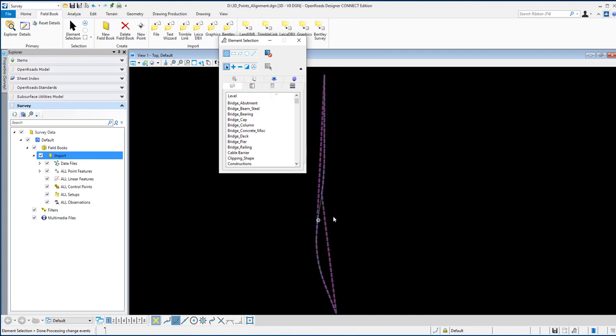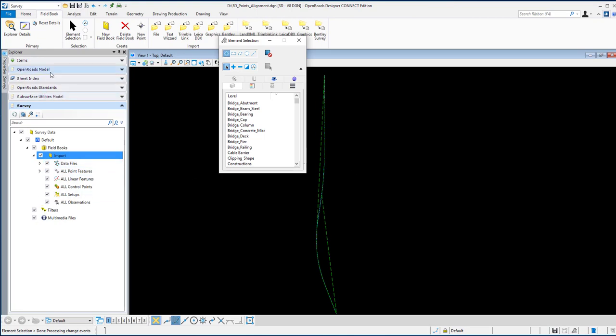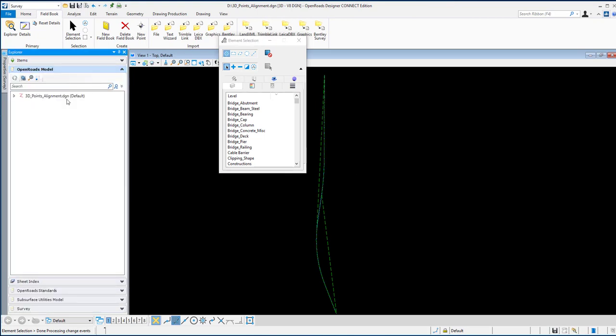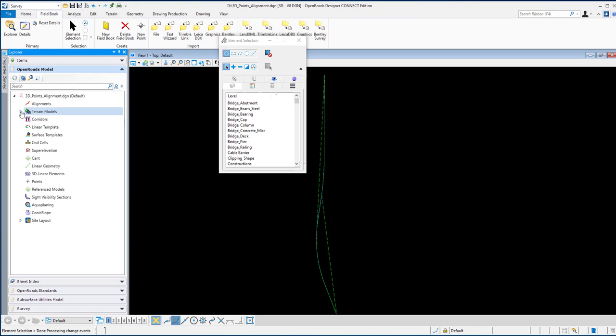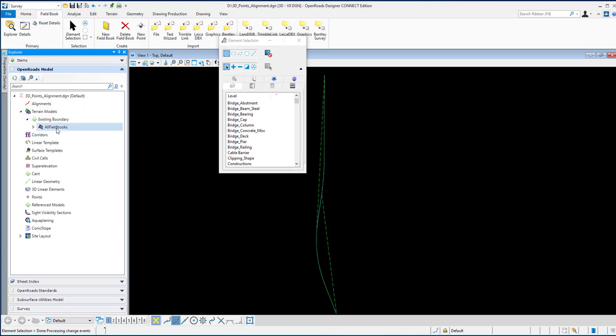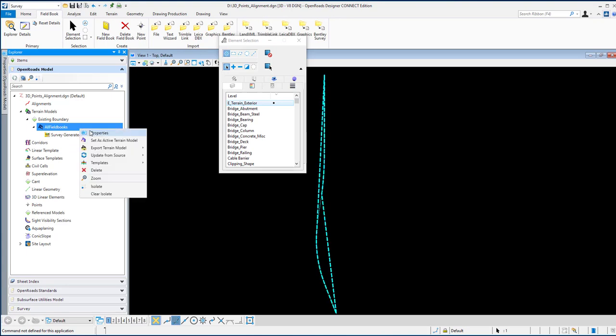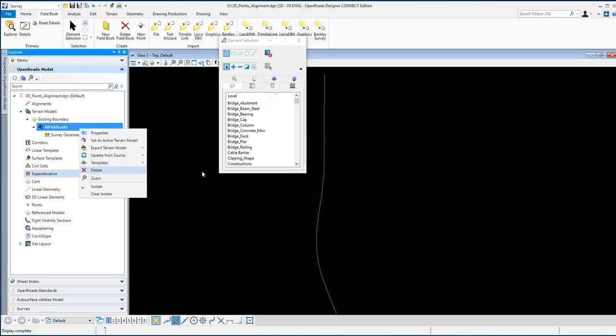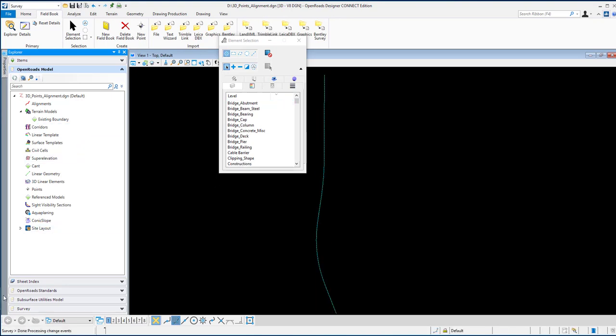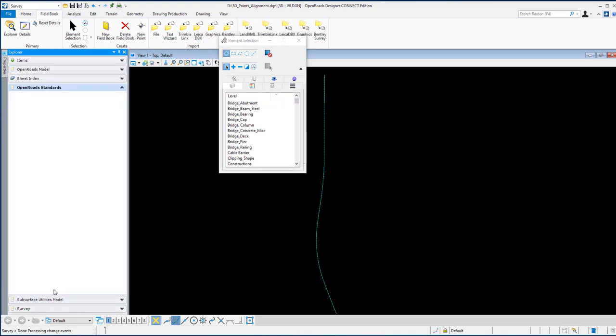You'll see two things created. One is a terrain because by default all points are placed in terrain. In the OpenRoads model, you have a terrain here. This terrain may not be what we want to use, so you can just turn it off or delete it.